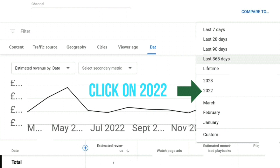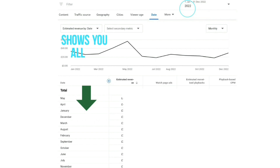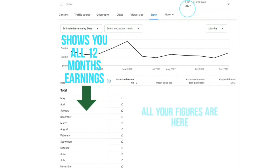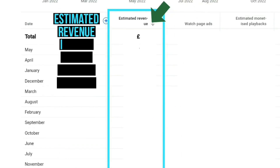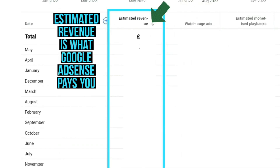For this example, I'm going to click on 2022. Now that I've clicked on 2022, it shows me every single earning for the whole 12 months of 2022, and that's how you can see how much you earned on your YouTube.